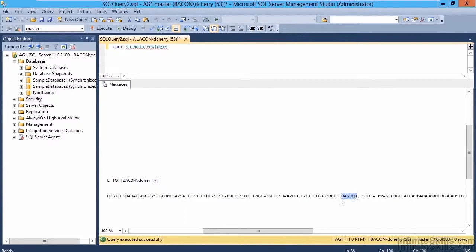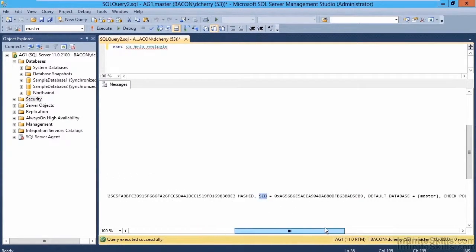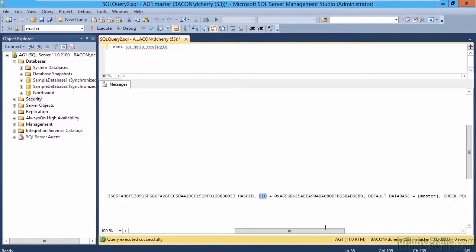The very important piece of this is the SID parameter, because we're now passing in the SID that the login had on the old system, or on our AG1 server. So that when we create the login on the new server, we'll get the same SID.